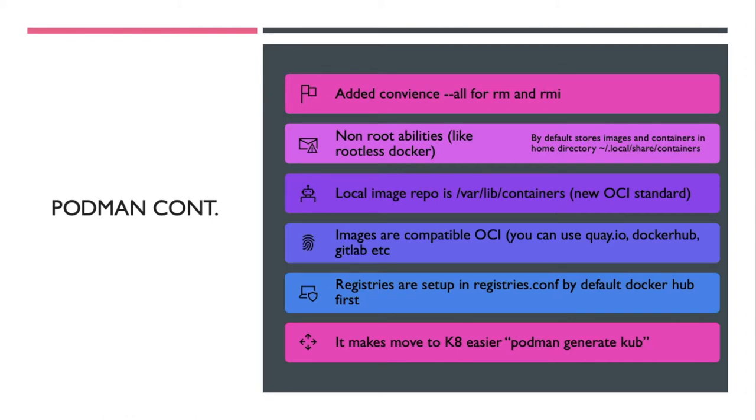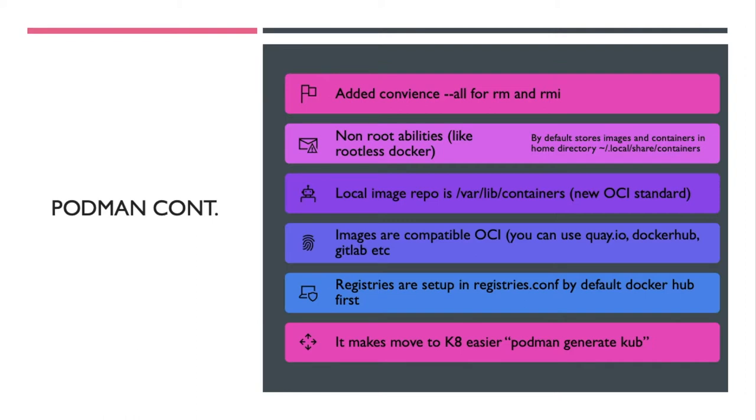You just need to set up your registries in registries.conf. By default it hits Docker Hub first since that's the one everyone knows and loves. It also does make moving to Kubernetes easier because you can do podman generate kube and you'll have your Kubernetes configs all generated for you.